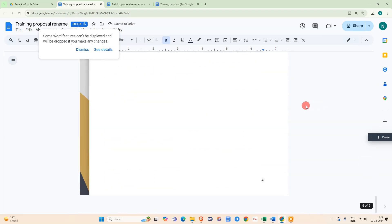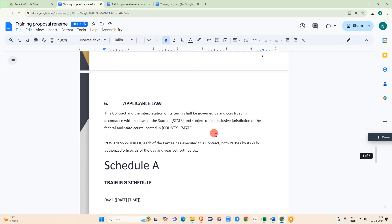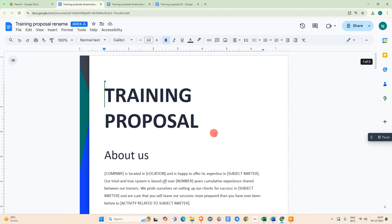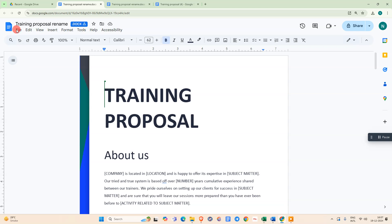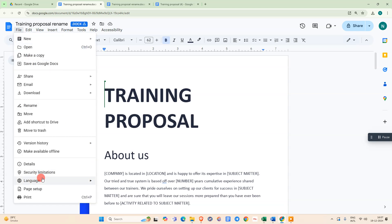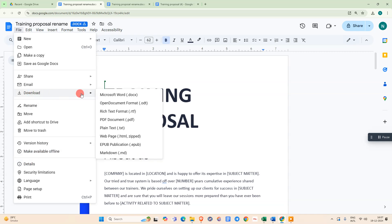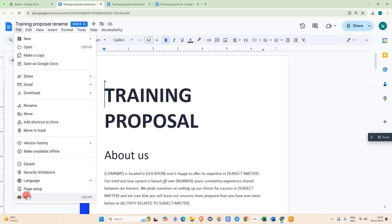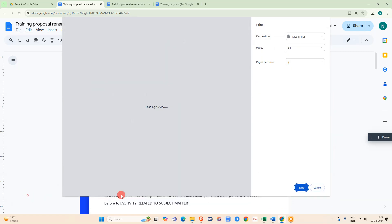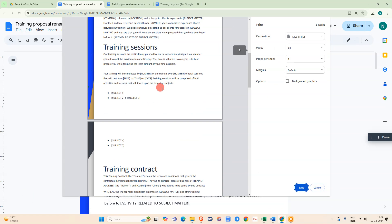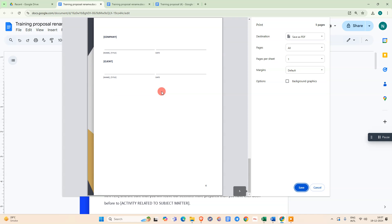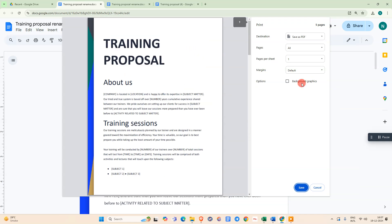Now go to file and you can simply download as a PDF, so it will download as a PDF to your computer. Or you can simply go to print. Here you can see all document pages. Select that option, save as PDF.